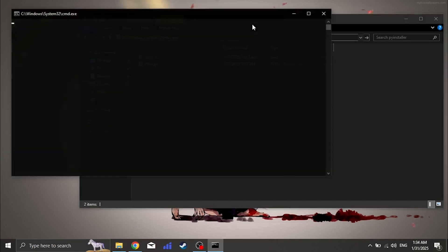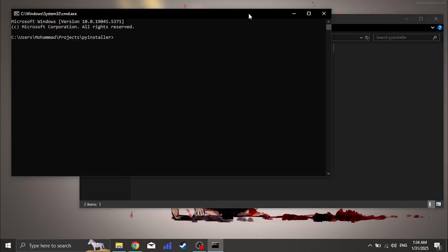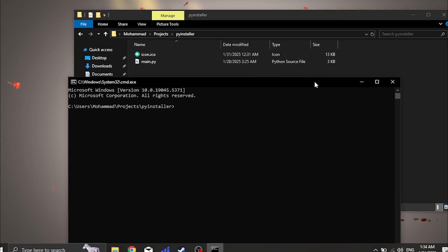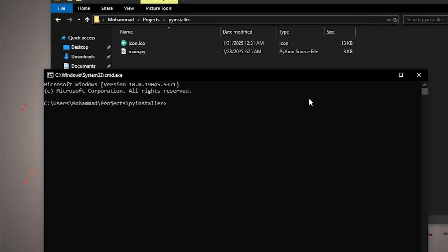Now, let's convert our Python script into an .exe file. Navigate to the folder where your script is saved and run this command.